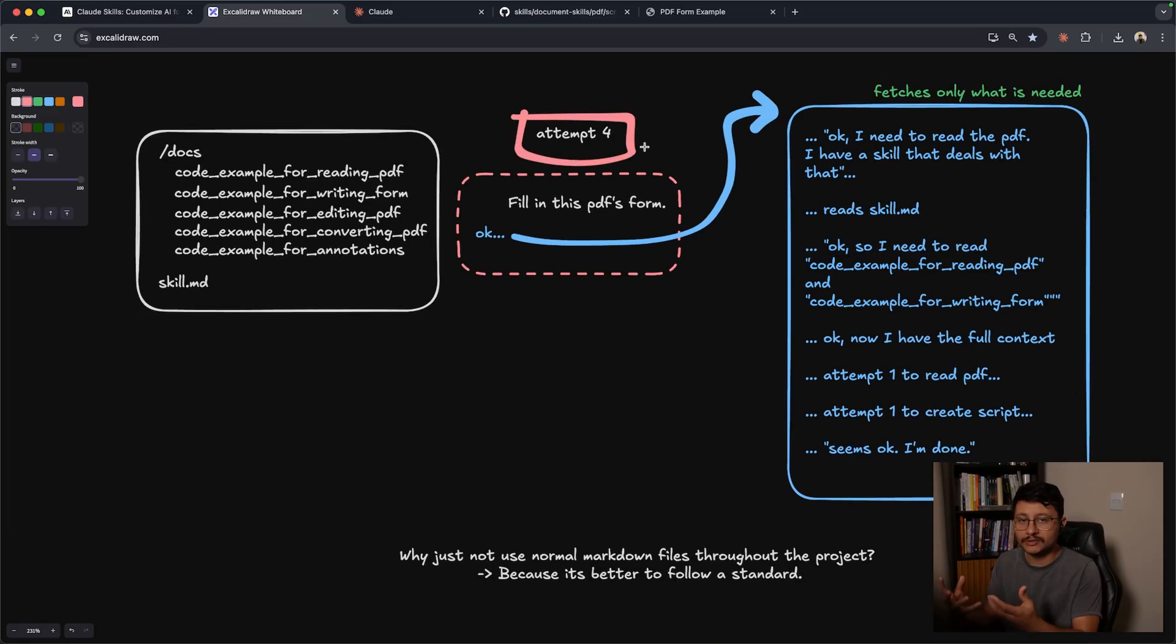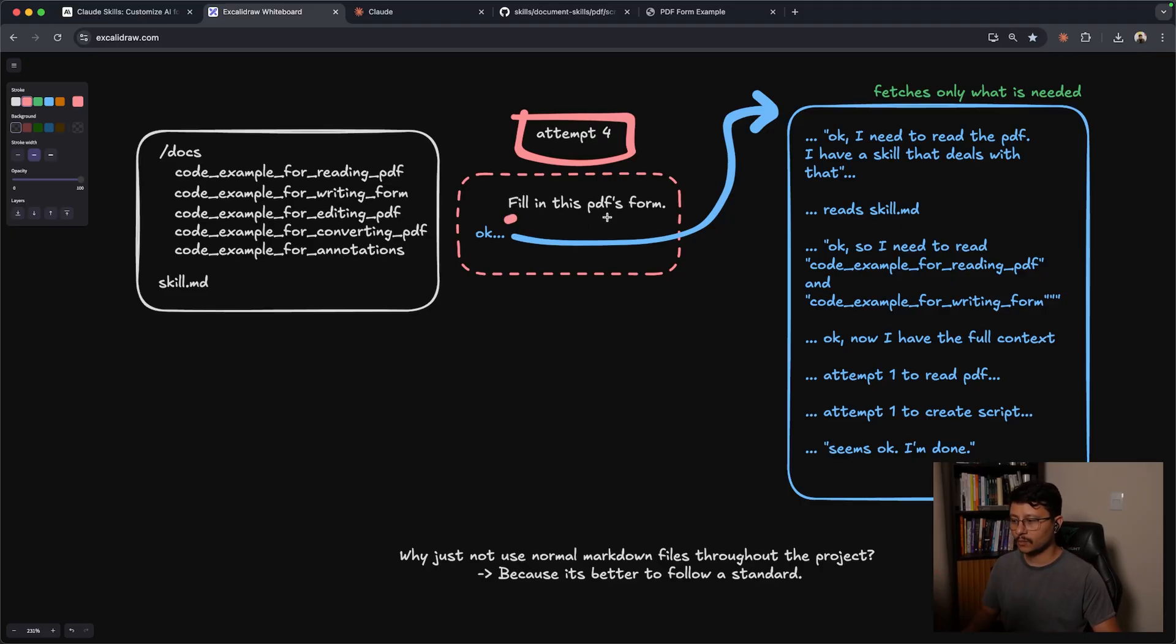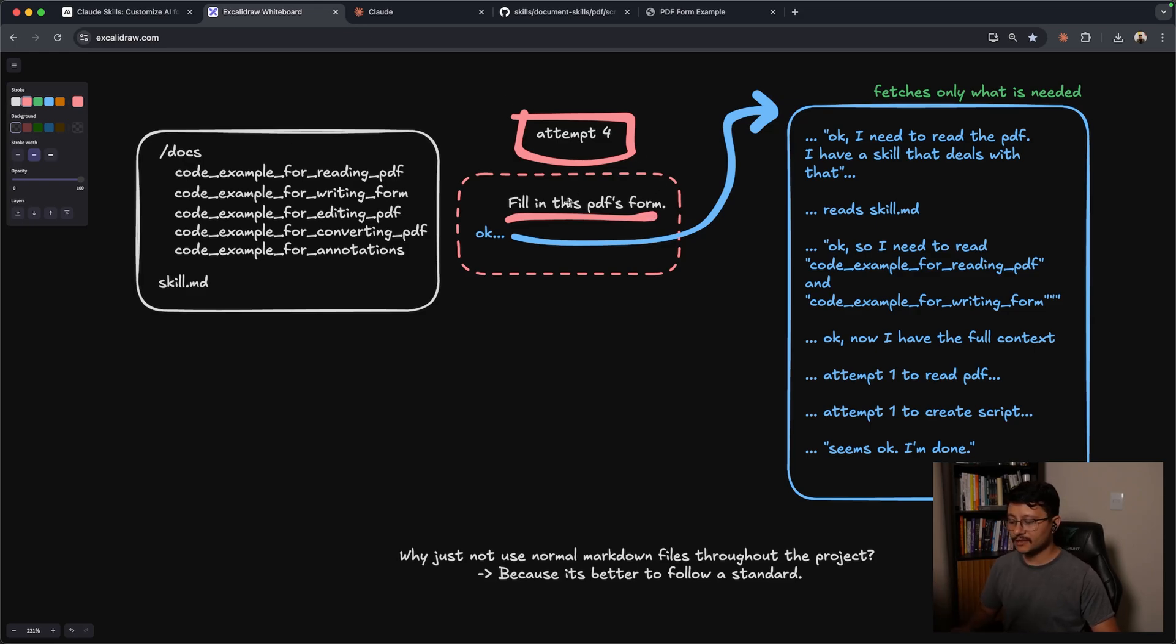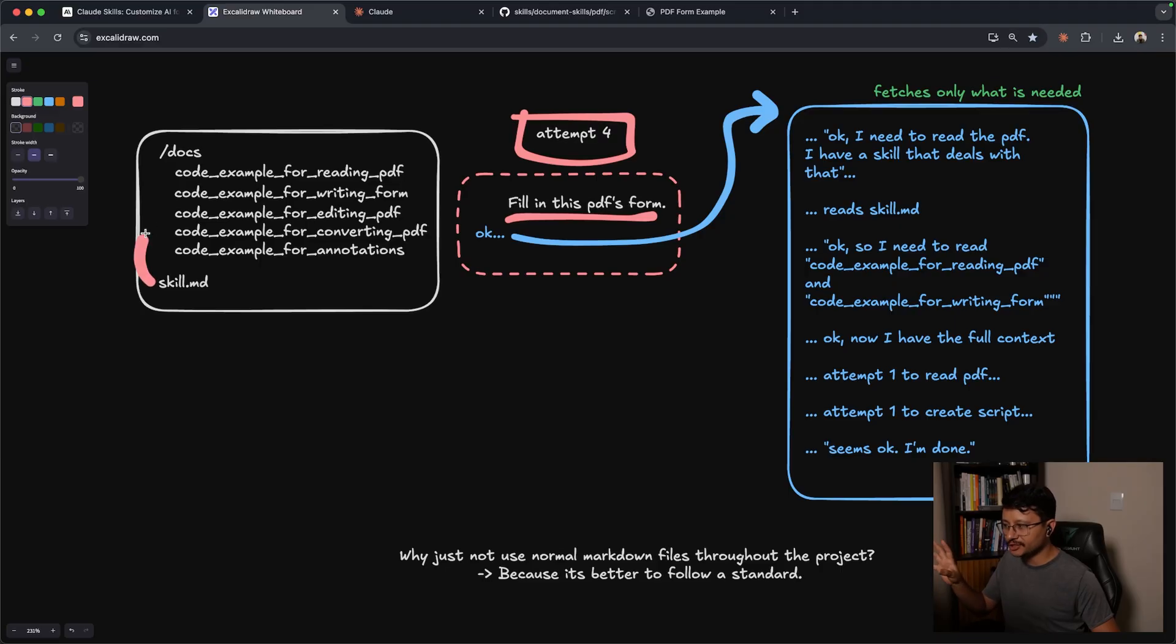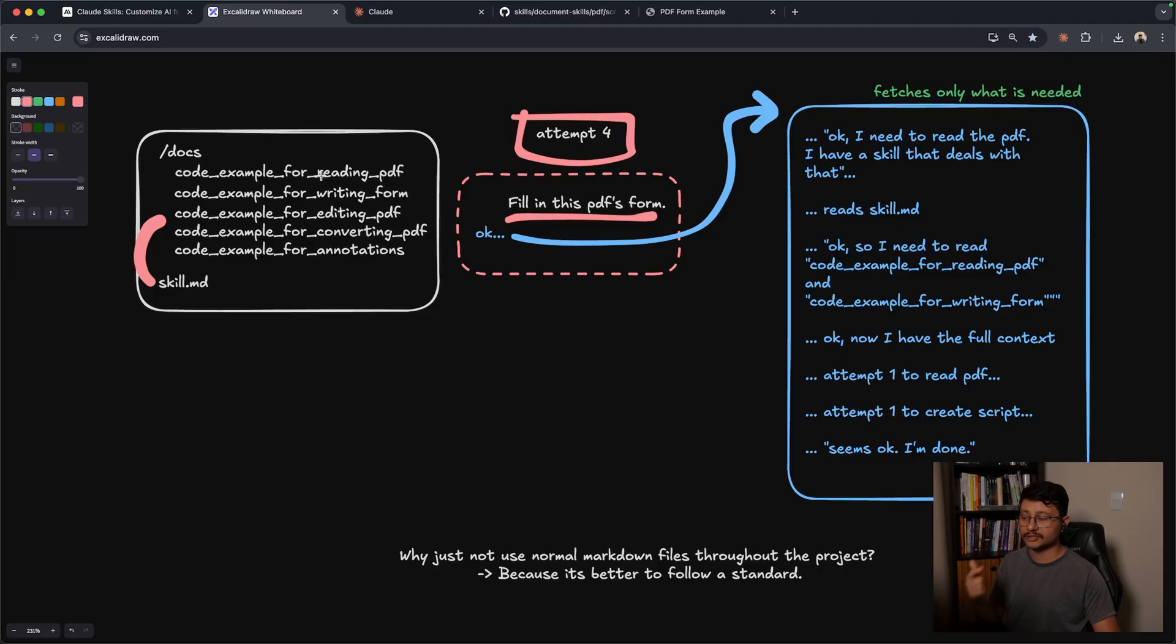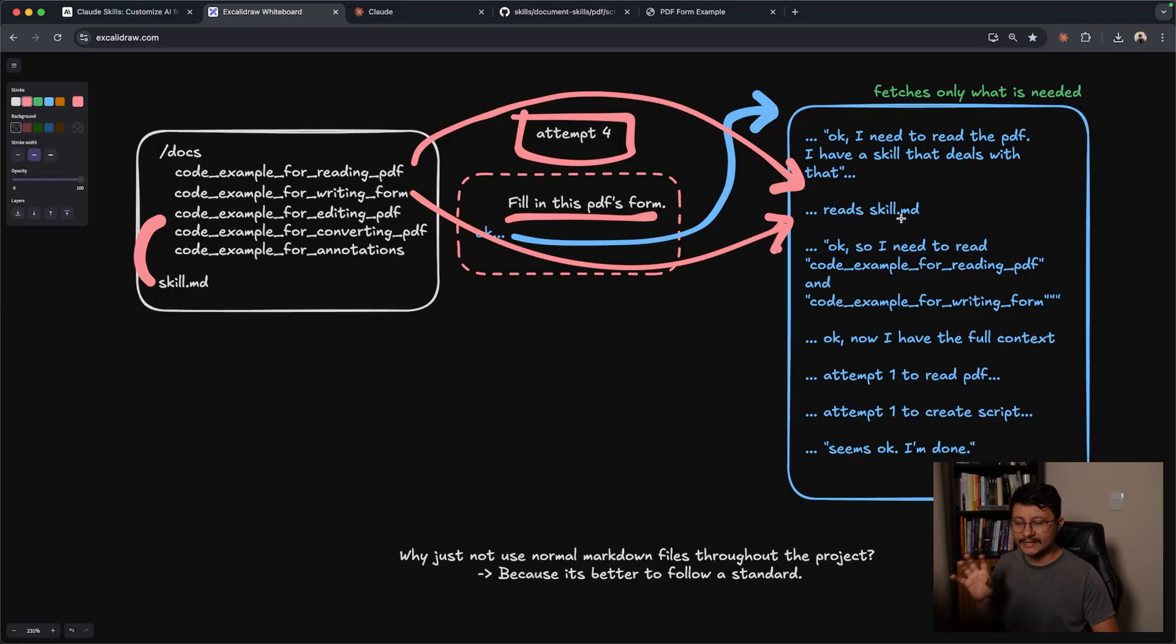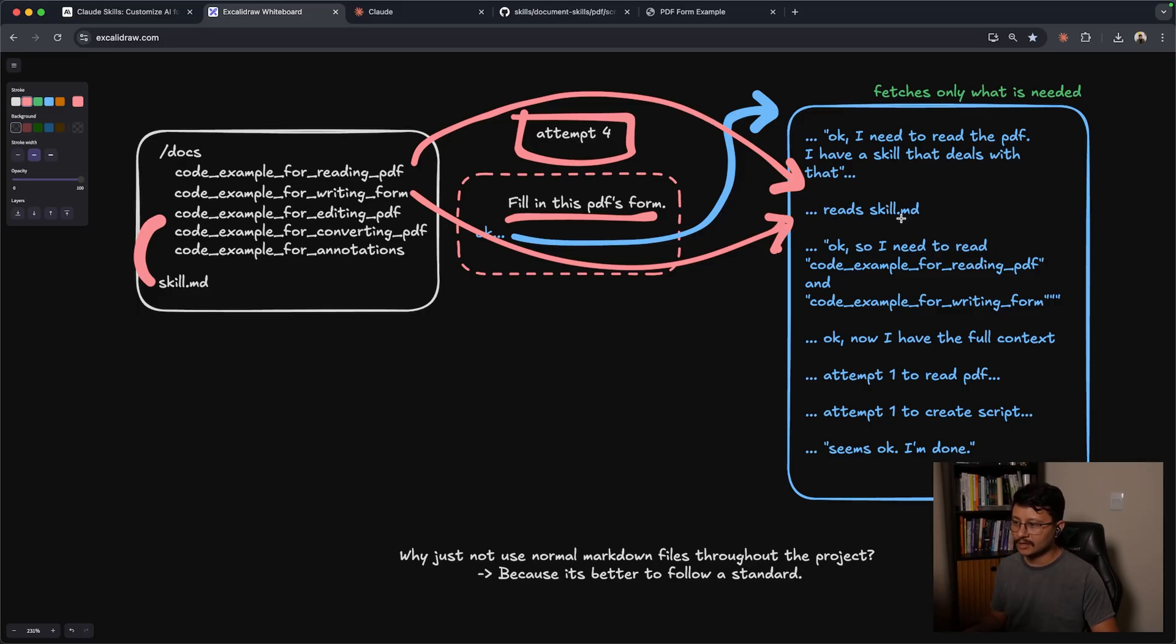Now let's move down here to our fourth and final attempt, which is using the agent skills. With agent skills, now all you have to do is just type in fill in this PDFs form with whatever you want it to fill in the form with. And then it'll understand that it has a skill that can fetch inside of the documents, find only the specific instructions to read the PDF and then the specific instructions to write inside of the form. Insert that as context inside of the context window for the LLM and have in there only essentially what we need, all without us having to remember the entire script and placing it in there during the chat.